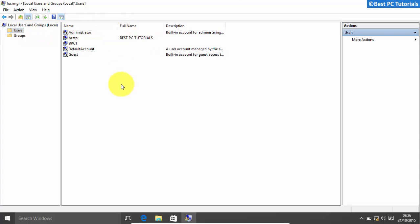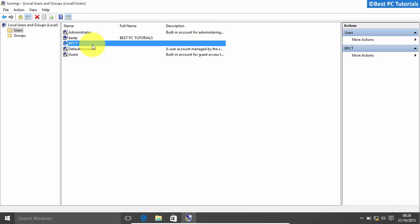Now select the user account from the list for which you would like to deny the rights to change the password.